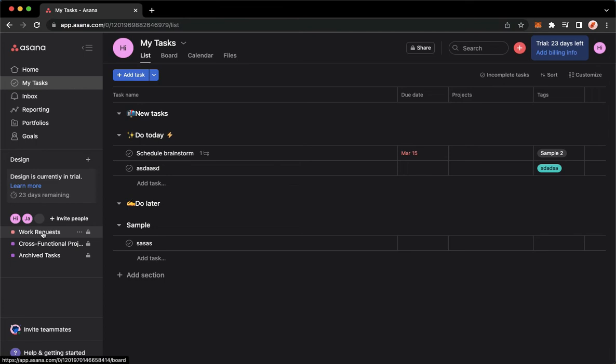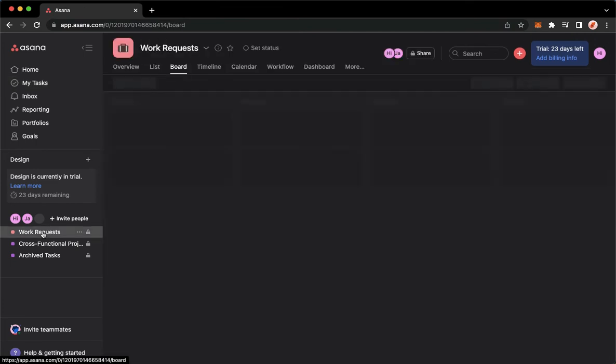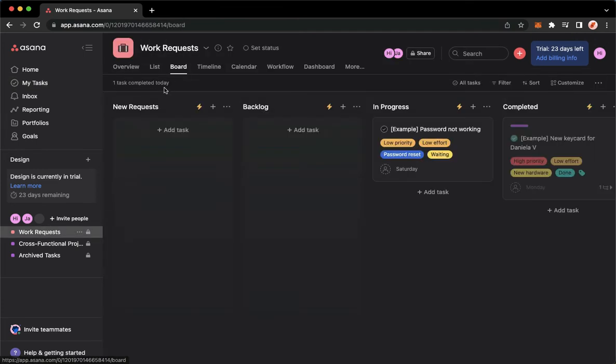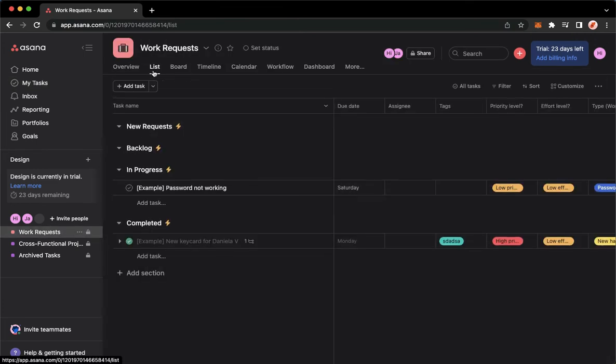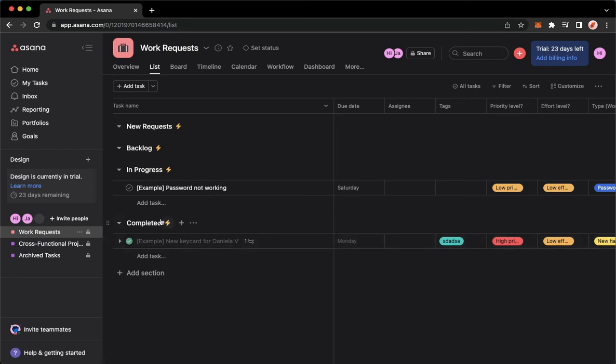Then let's go to the Projects and then go to List. For example, I can see here the completed task.